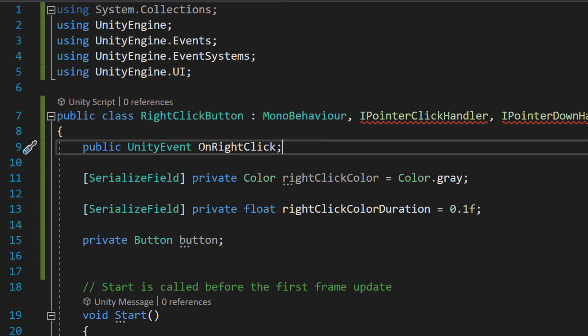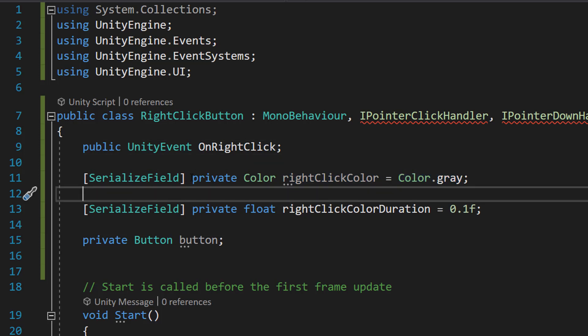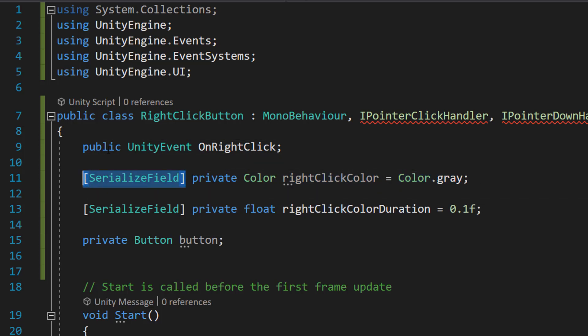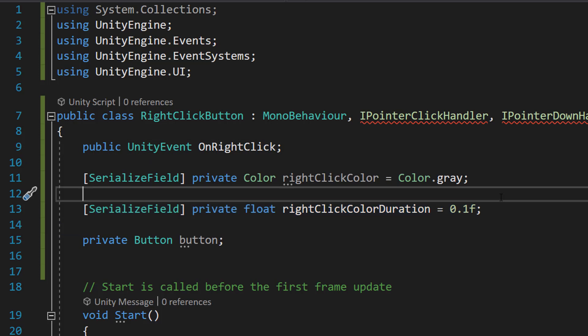So it's really handy. Then we do private Color rightClickColor = Color.gray. We're going to serialize this field so we can customize it. This is going to be the color that appears when we click — you know how when you left click a button it goes to a type of gray. And rightClickColorDuration is how long we want the color change animation to occur for.